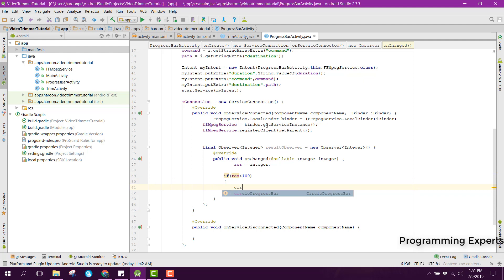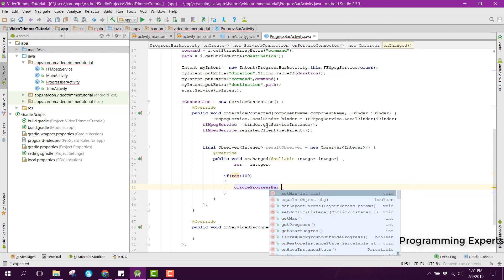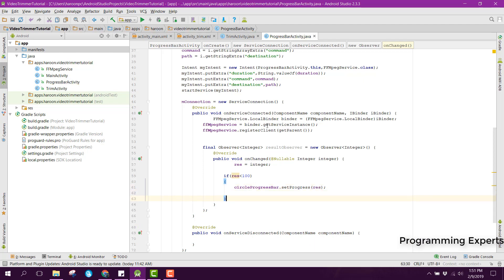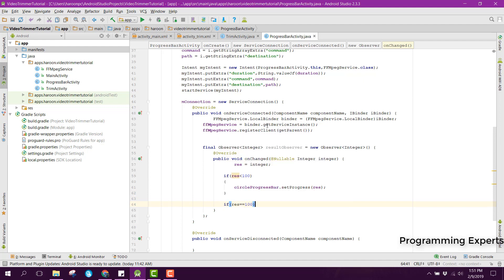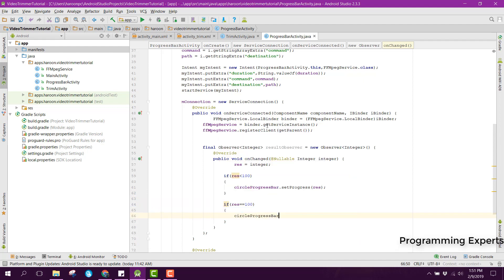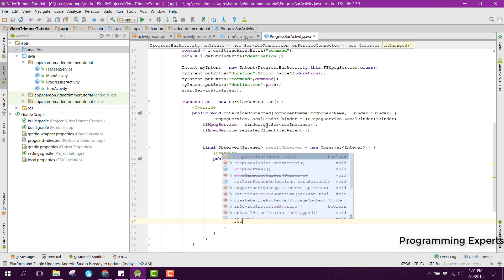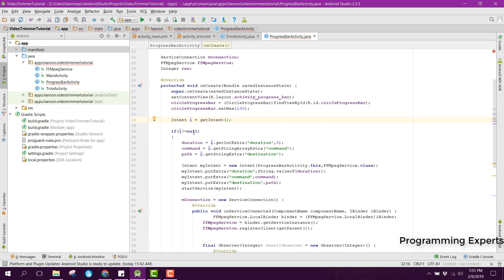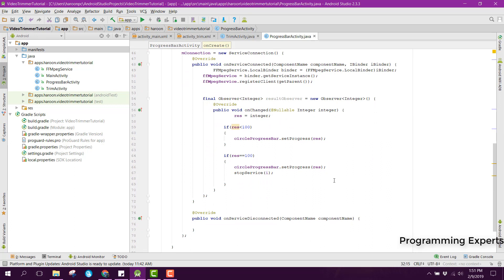If res is less than 100 we need to update the circular progress bar, so we can say circular progress bar dot set progress and it will be res. Then we check if res is equal to 100, then we set circle progress bar dot set progress equal to 100, then we need to stop the service.